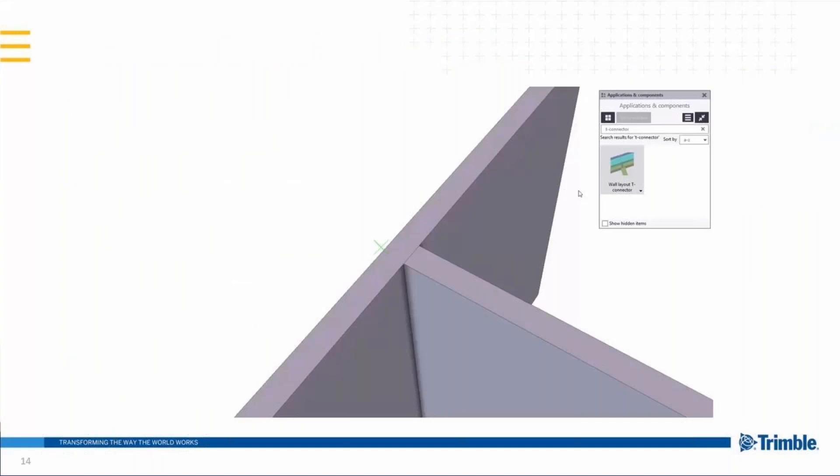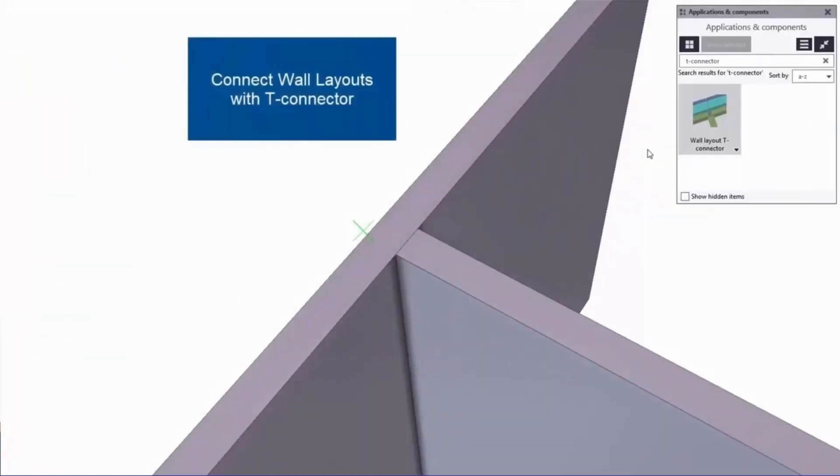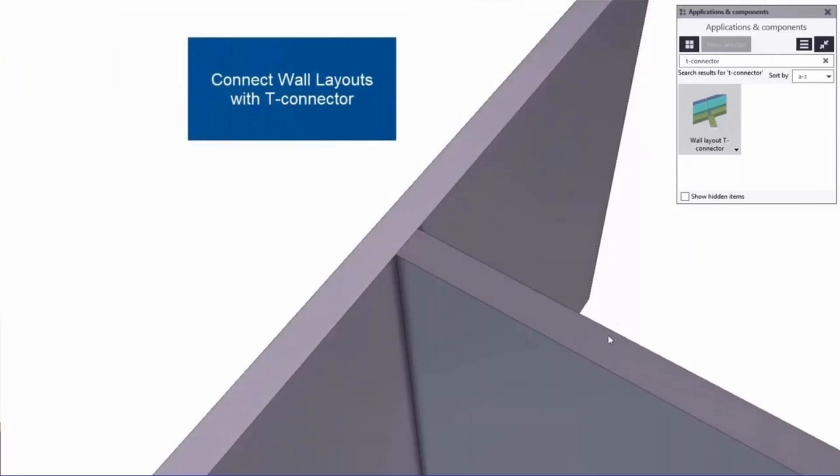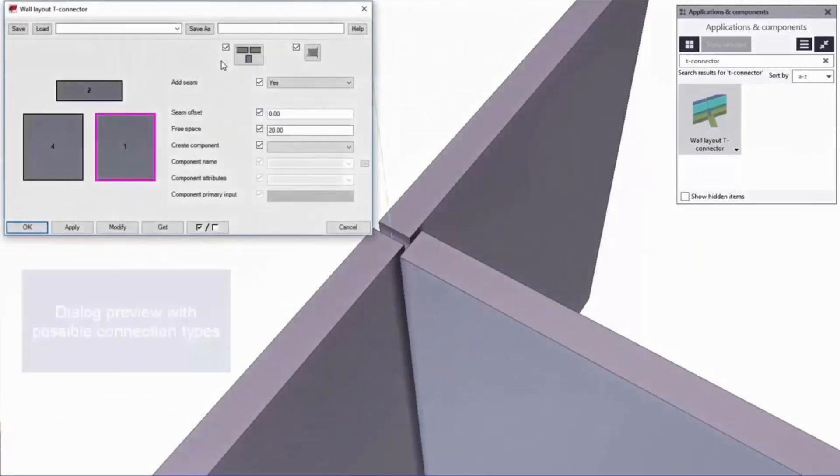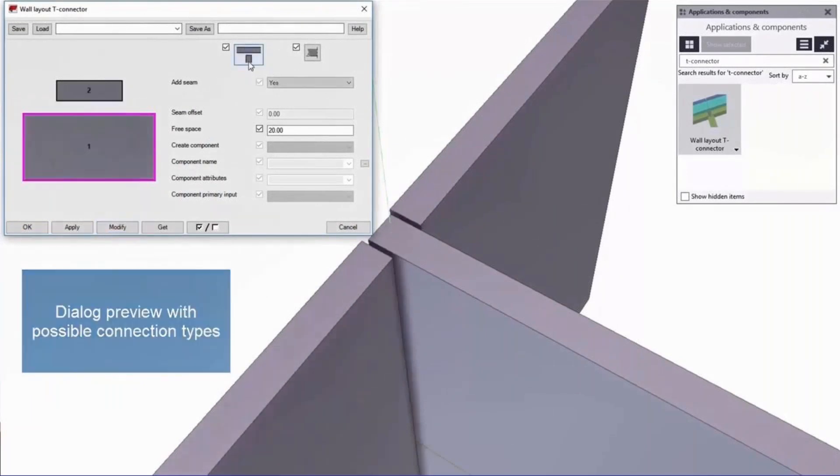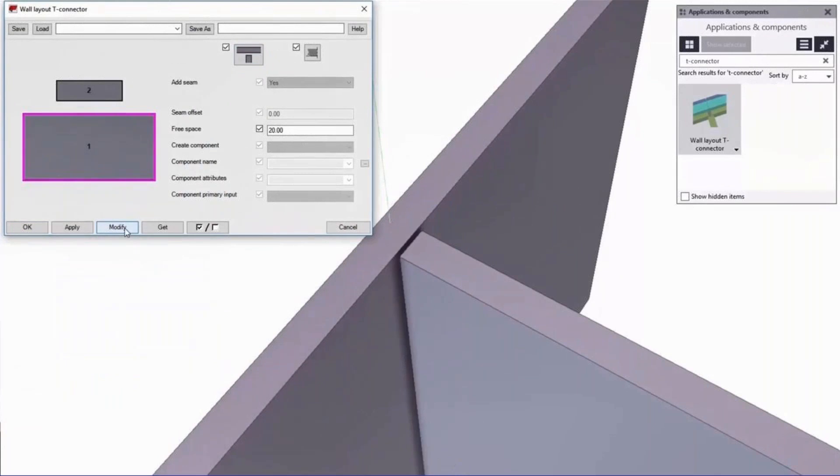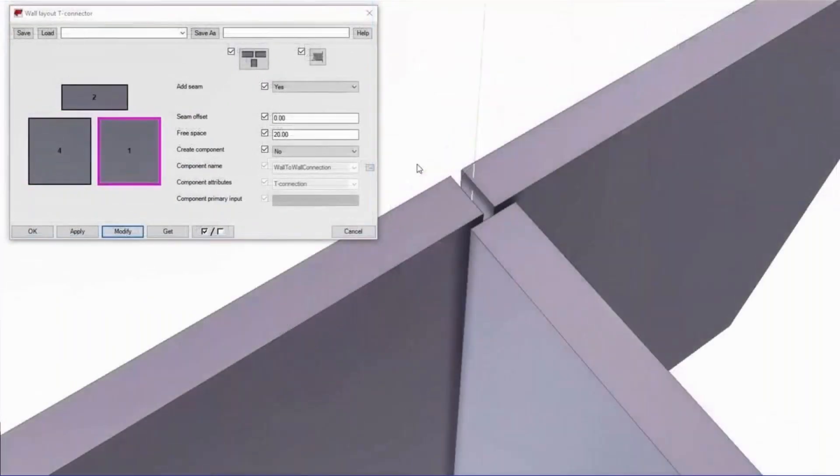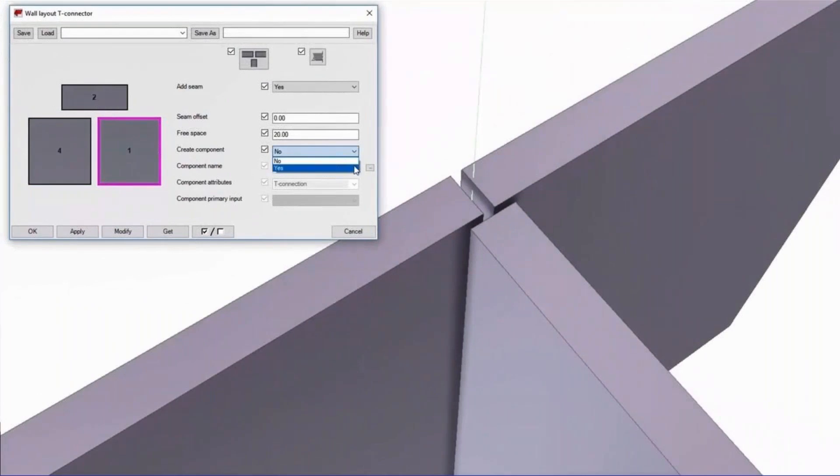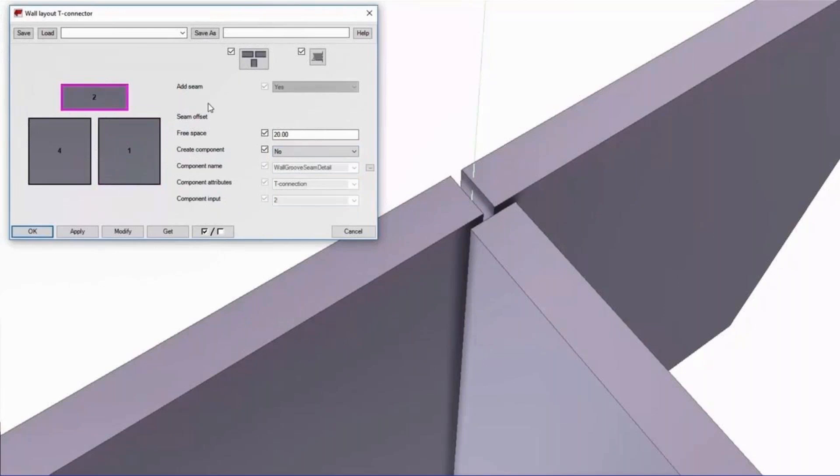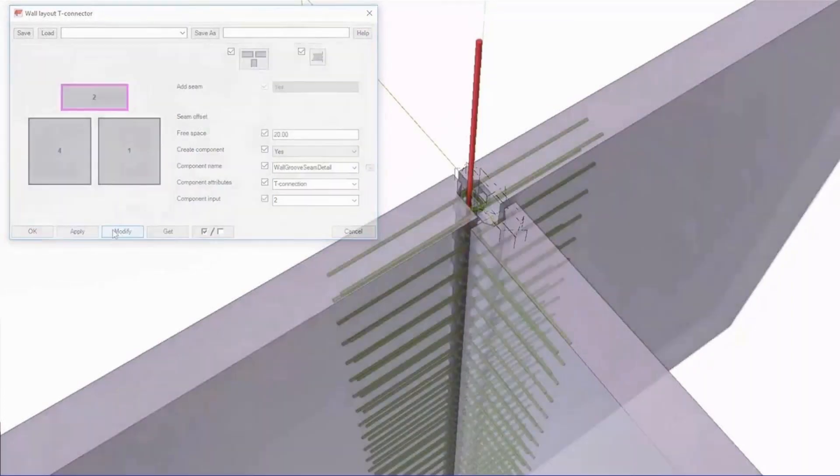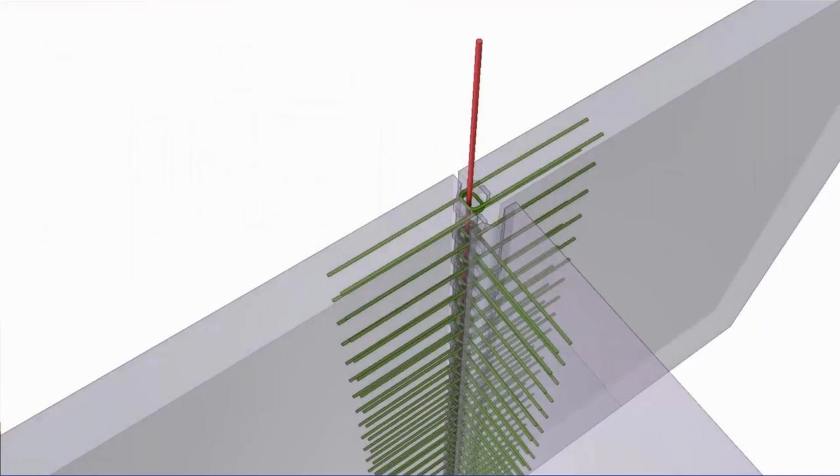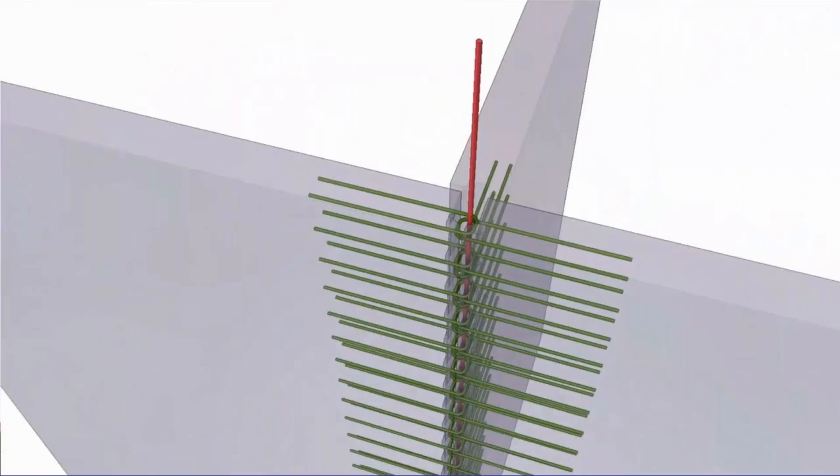A small video briefly explaining the tool. First you pick the primary wall and the secondary wall will be the one connecting to the side. It has a similar user interface to the corner connector that we have. And here is just going through briefly the different settings. And here a component is used to connect those walls together with the wall to wall connection. And the connecting wall will have a wall groom seam detail component added to the end of the wall. So with those predefined settings, you can create walls like shown.